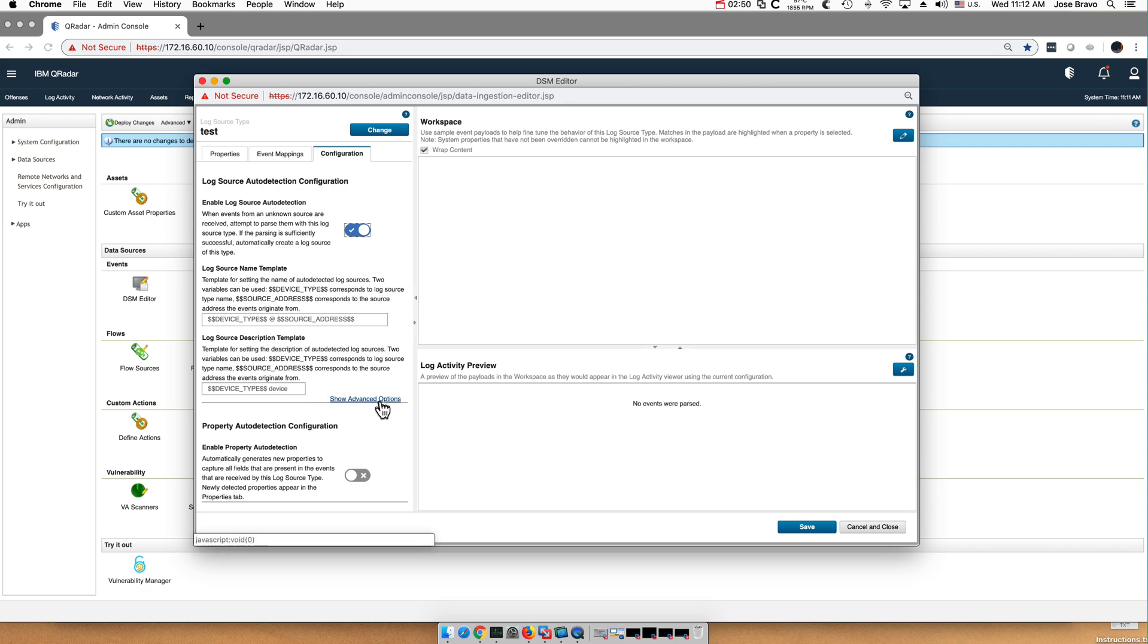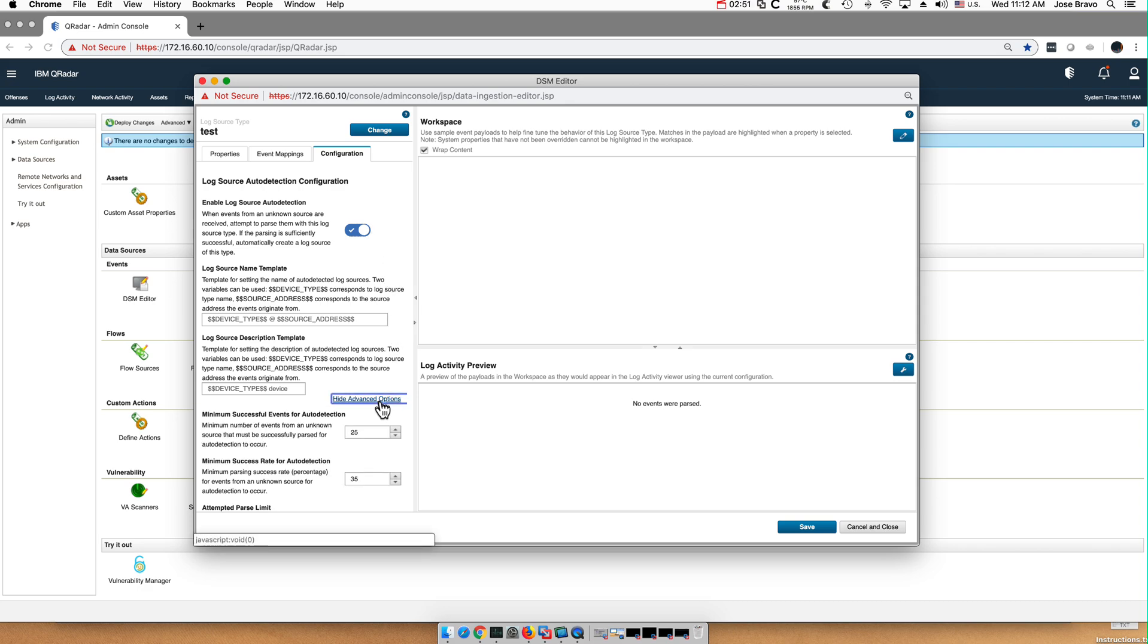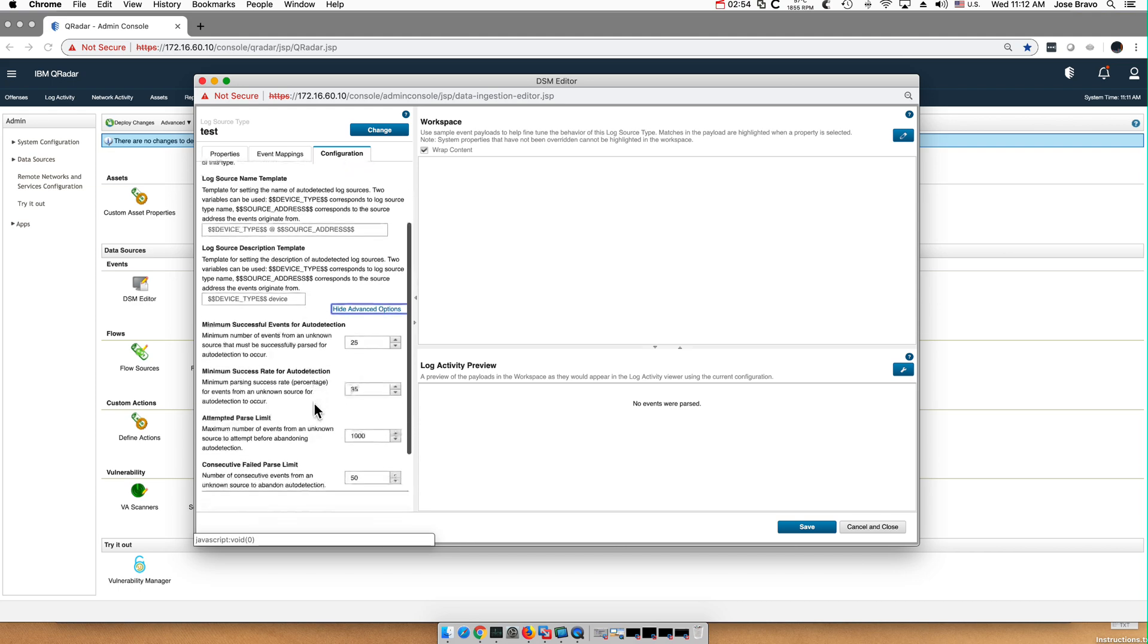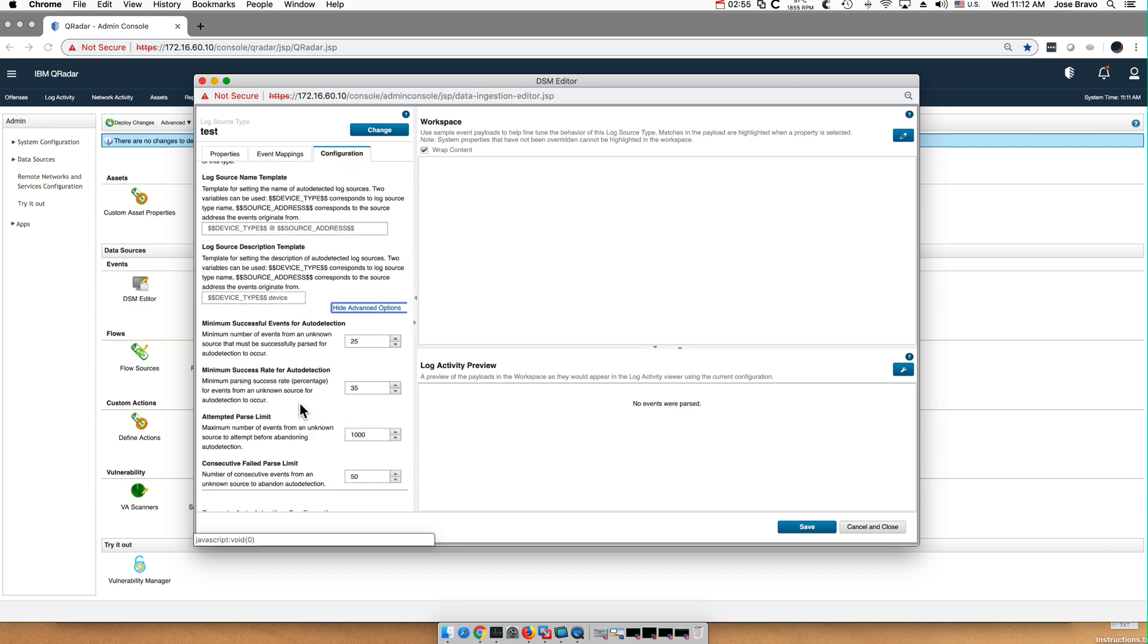Well, I can enable auto discovery in QRadar even though it is my own DSM. Notice that in here you have the thresholds: minimum success rate 35%, minimum events for auto detection 25.